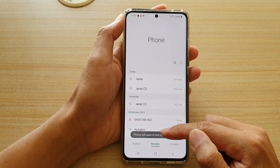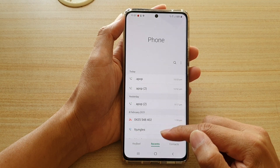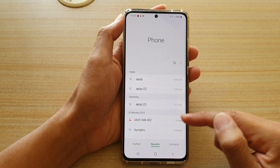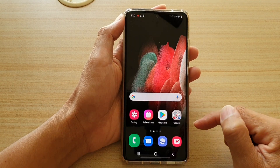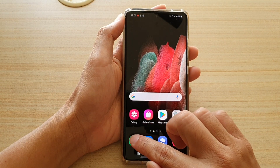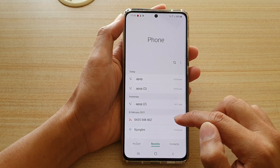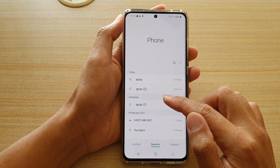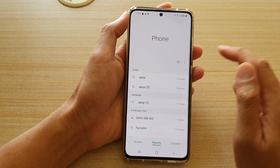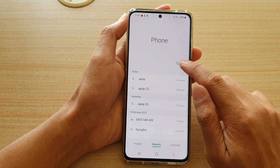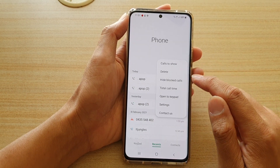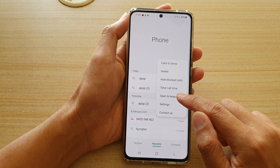So you can see at the moment it is set to open to last view. So if I launch the phone application, you can see it's now open to the last view.